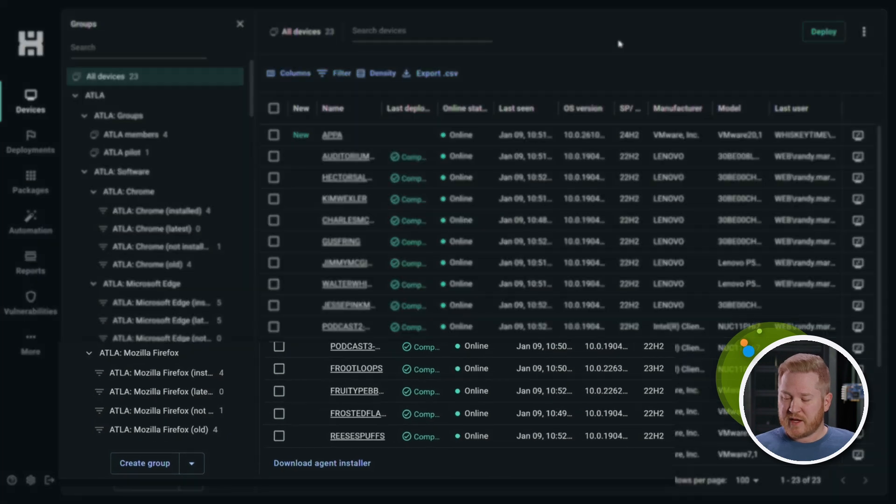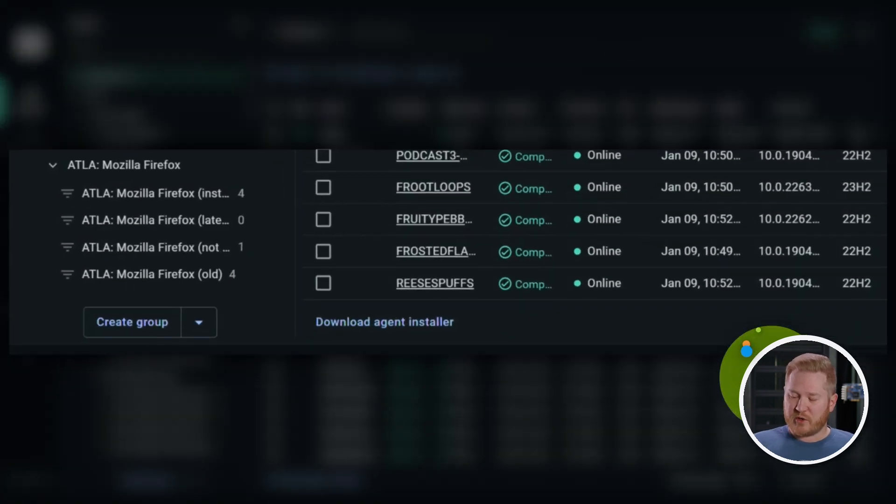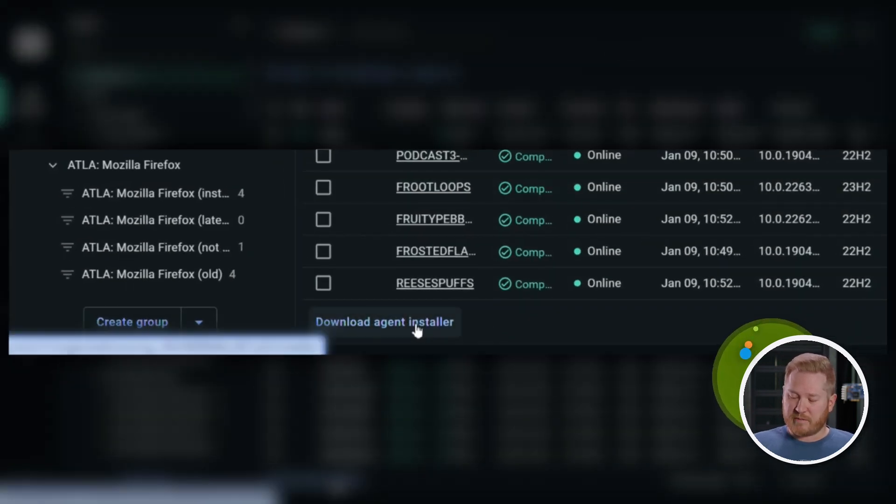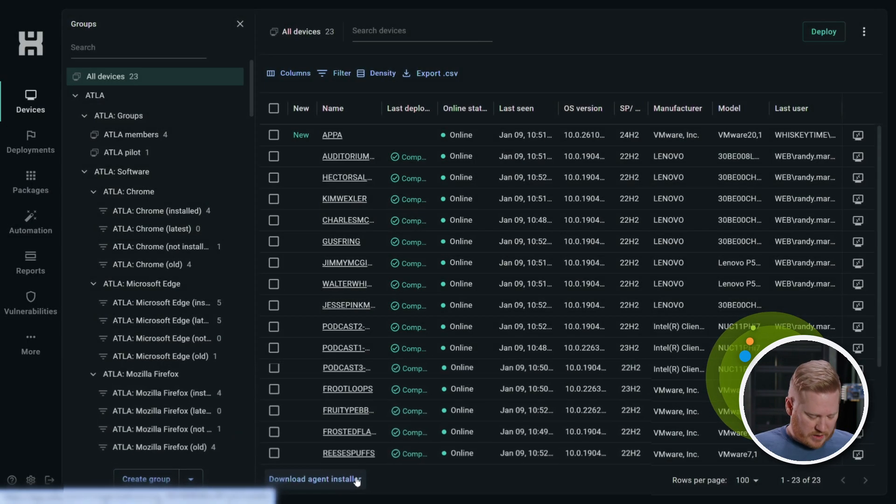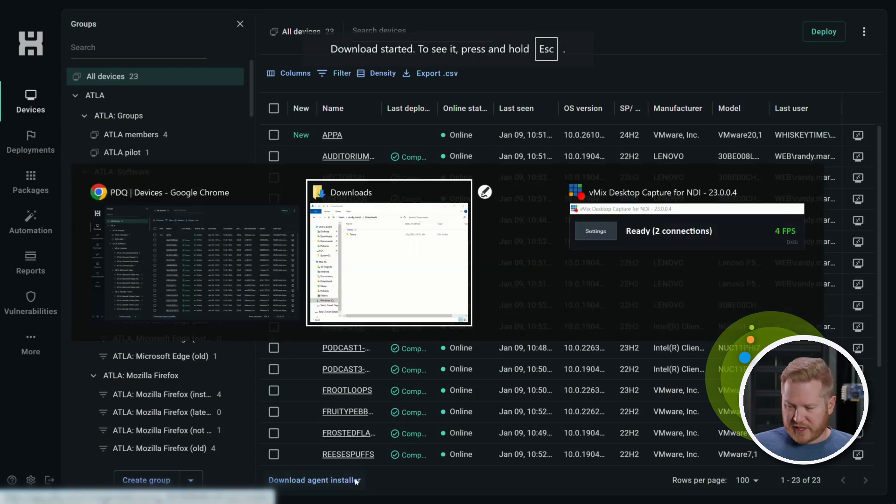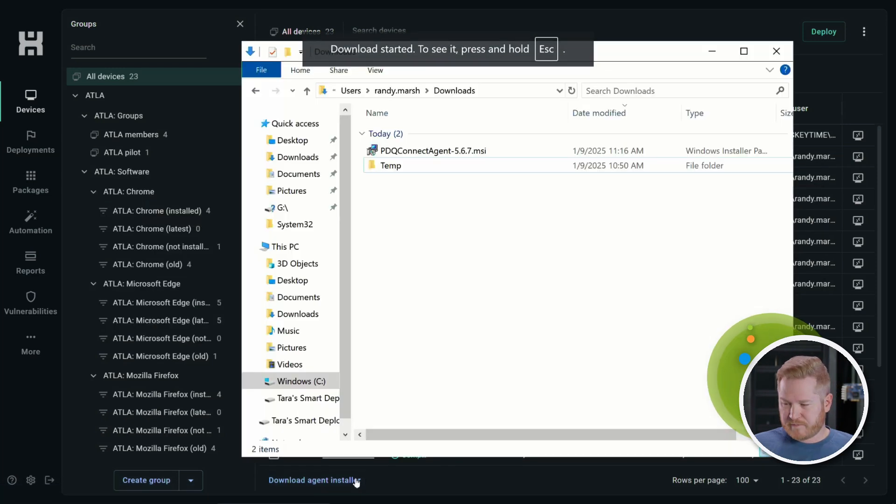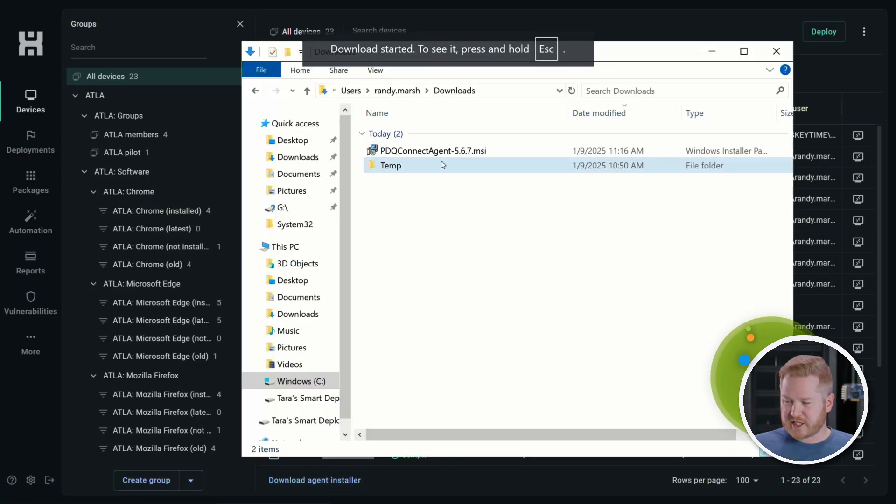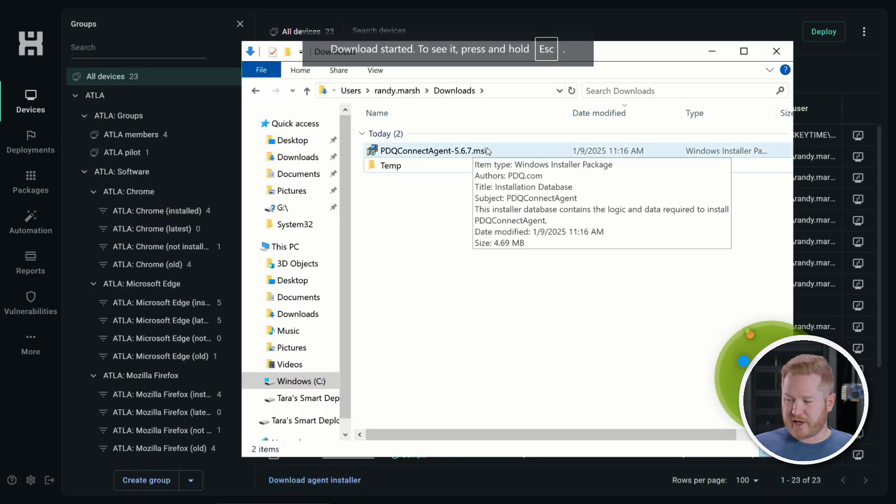I'll show you how to do that. So what you're going to want to do is download your agent installer. Click this link down here at the bottom. And if we go over to my downloads folder, you can see it's already downloaded right here.